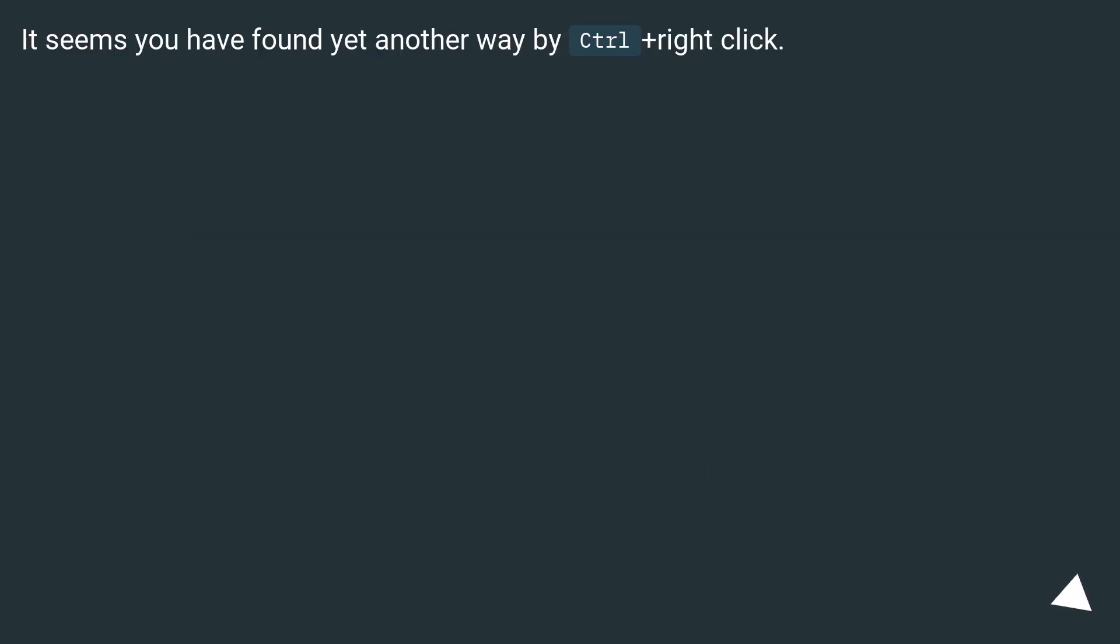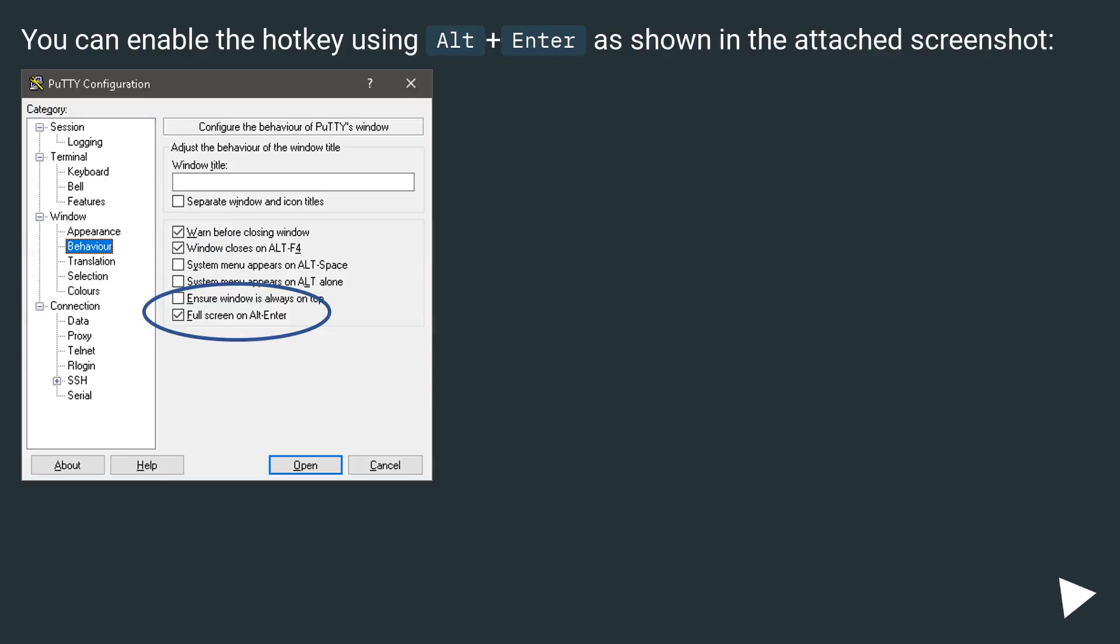It seems you have found yet another way by Control plus right-click. You can enable the hotkey using Alt plus Enter as shown in the attached screenshot.